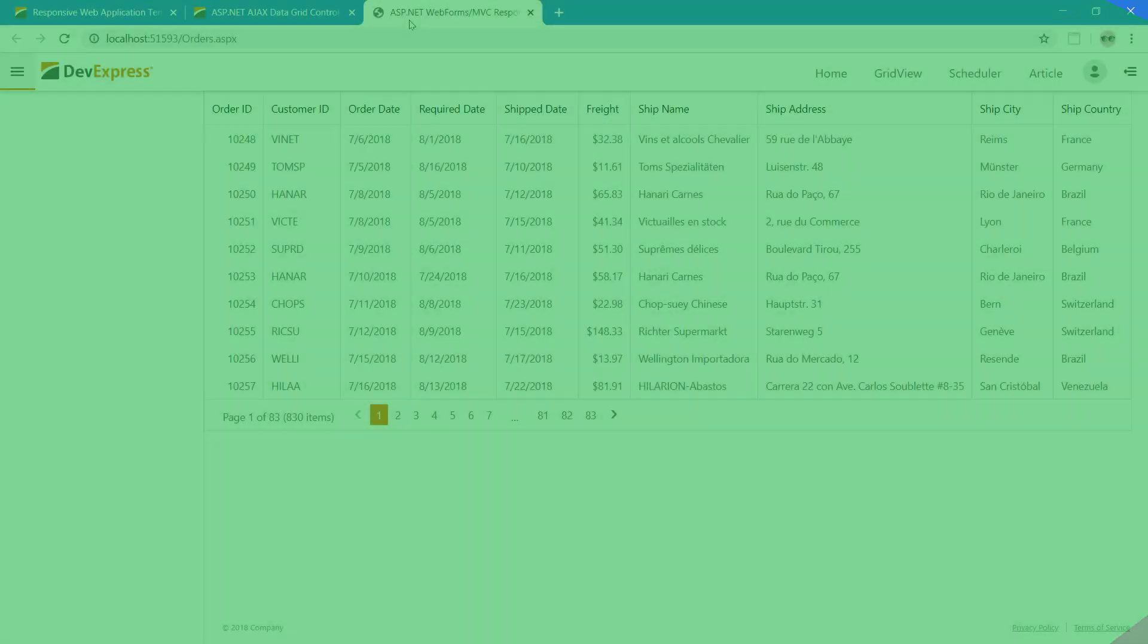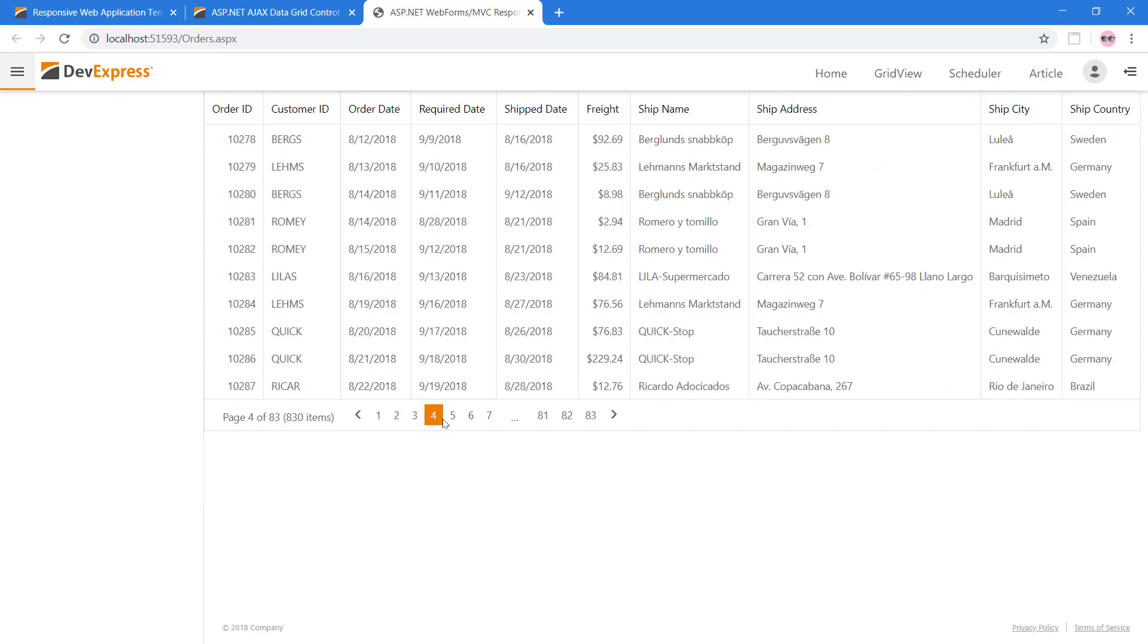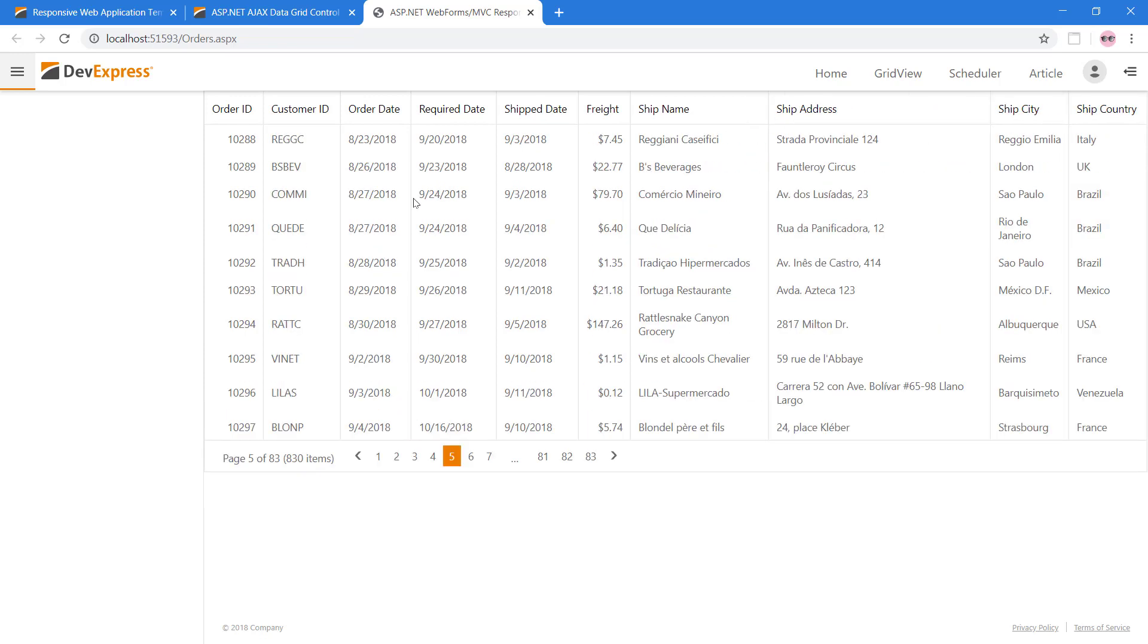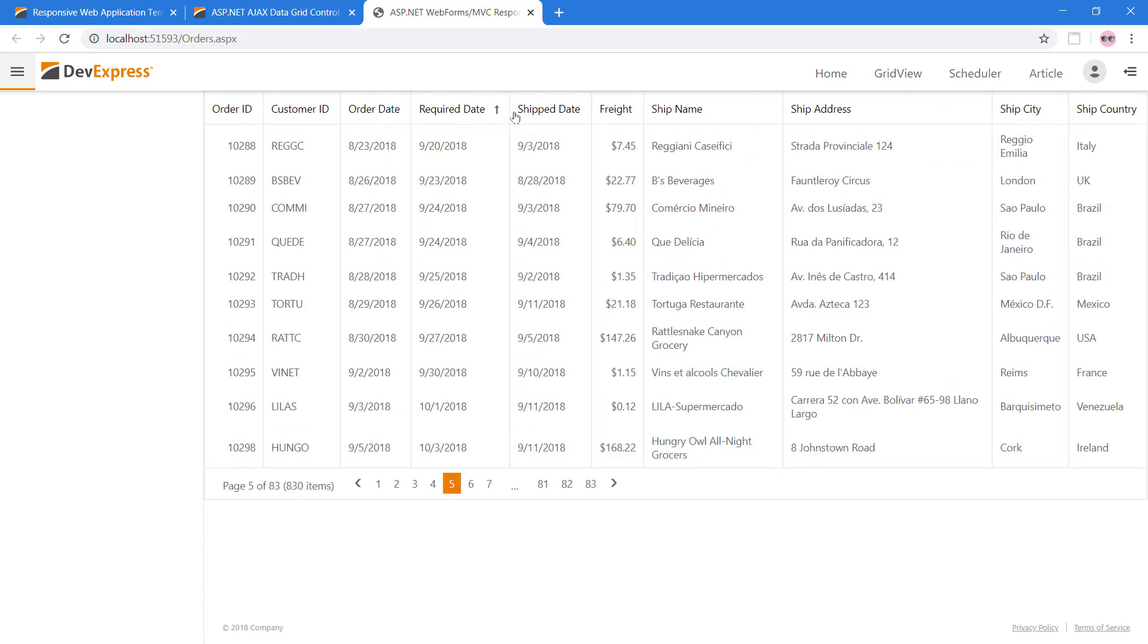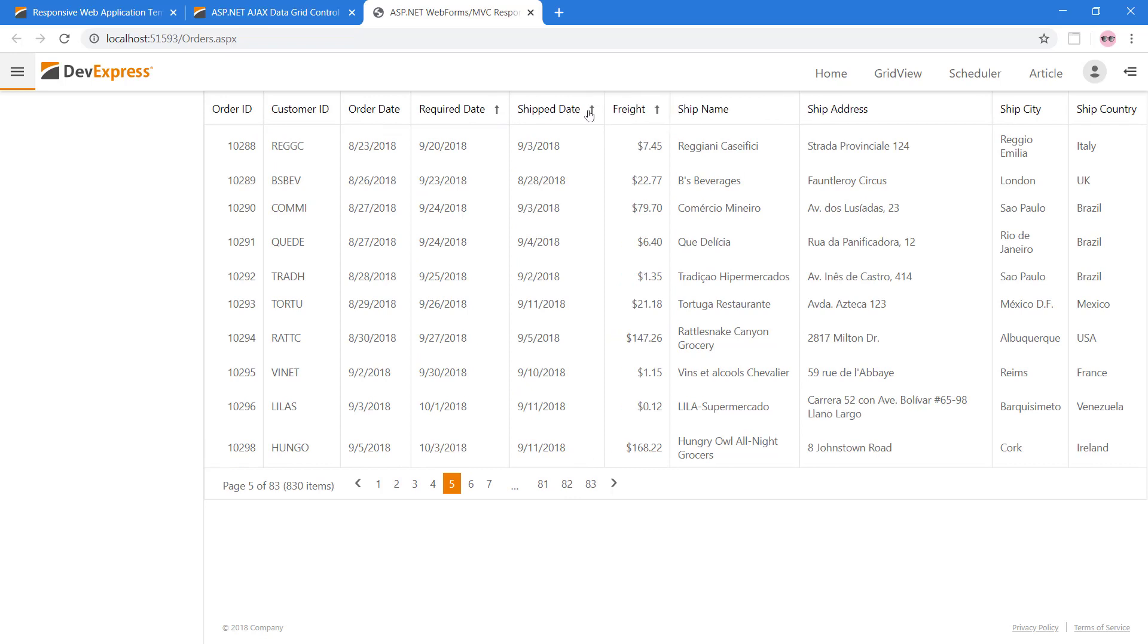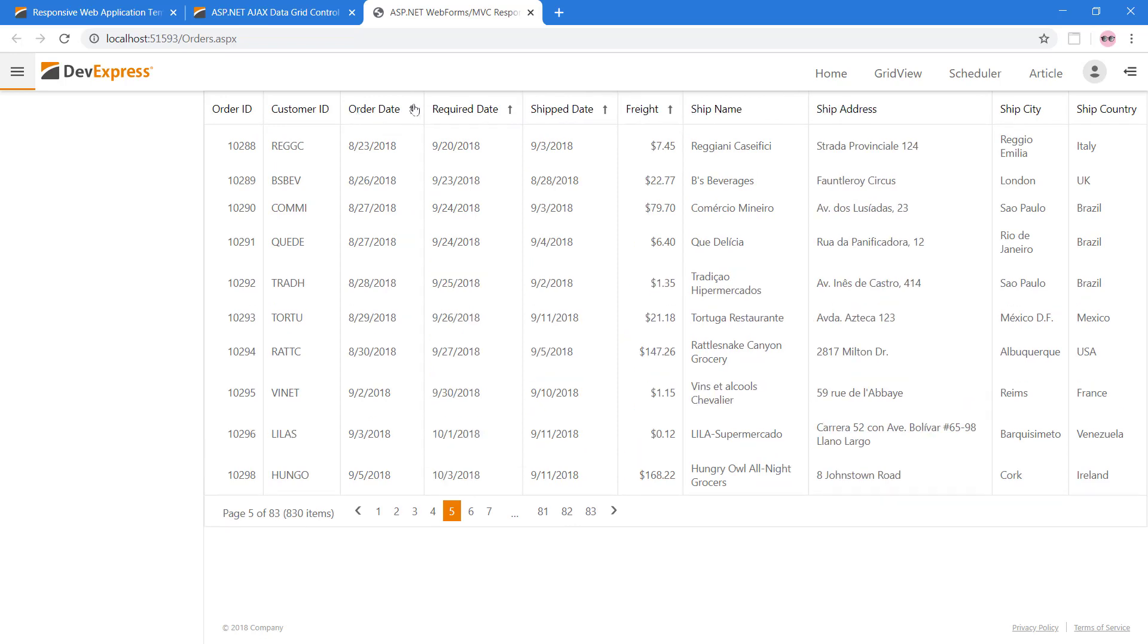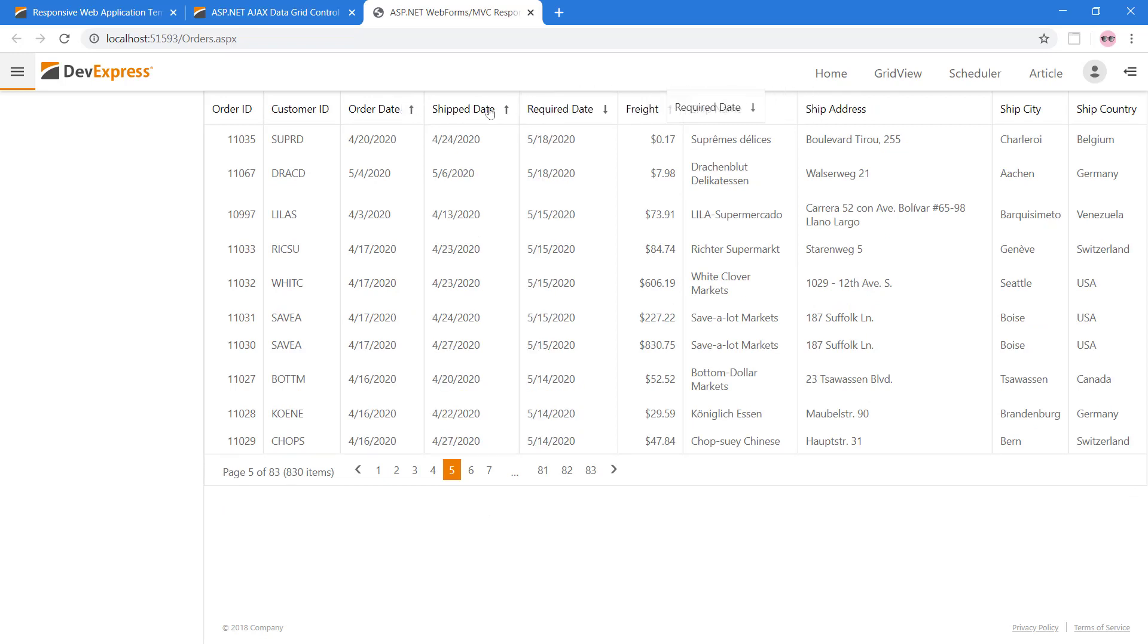The ASPX GridView now displays all of the orders and the Freight column displays as currency values. Out of the box, the ASPX GridView provides paging with a built-in pager, sorting in ascending or descending order. You can also sort multiple columns by holding down the Shift key. You can move around the columns using your mouse.